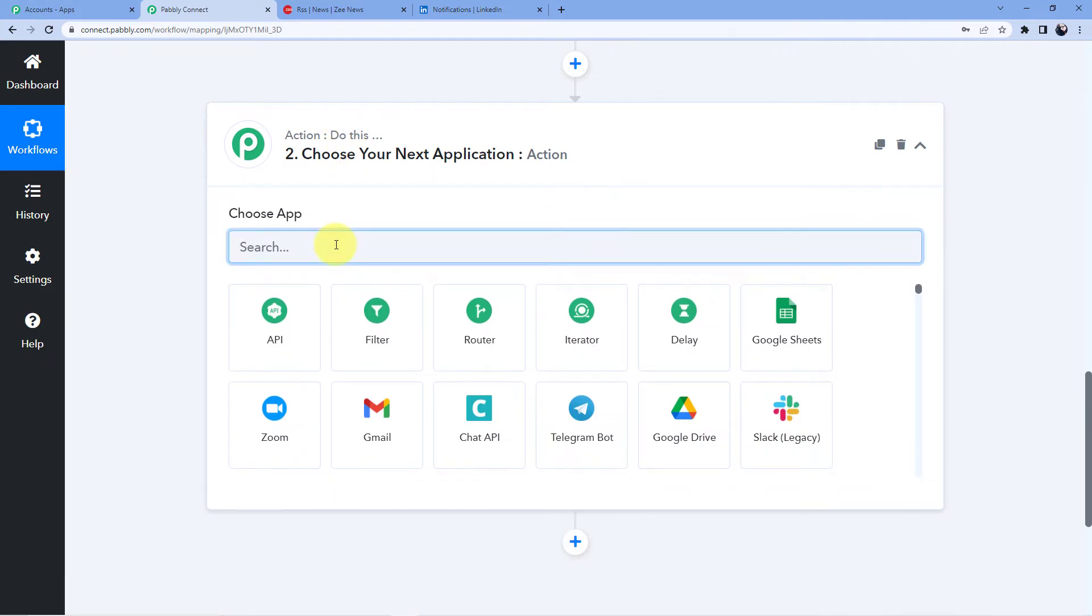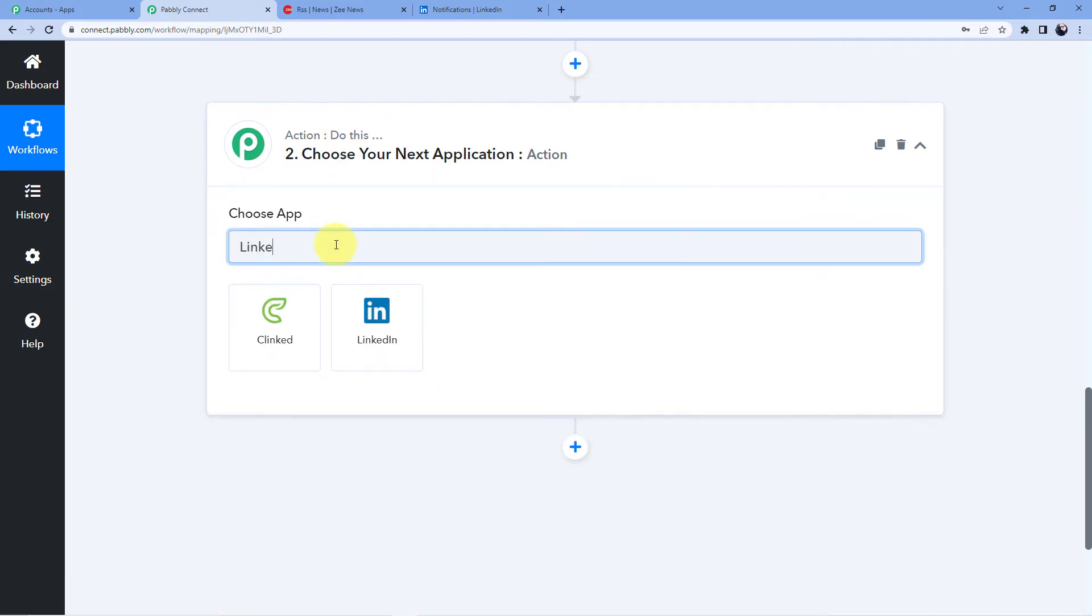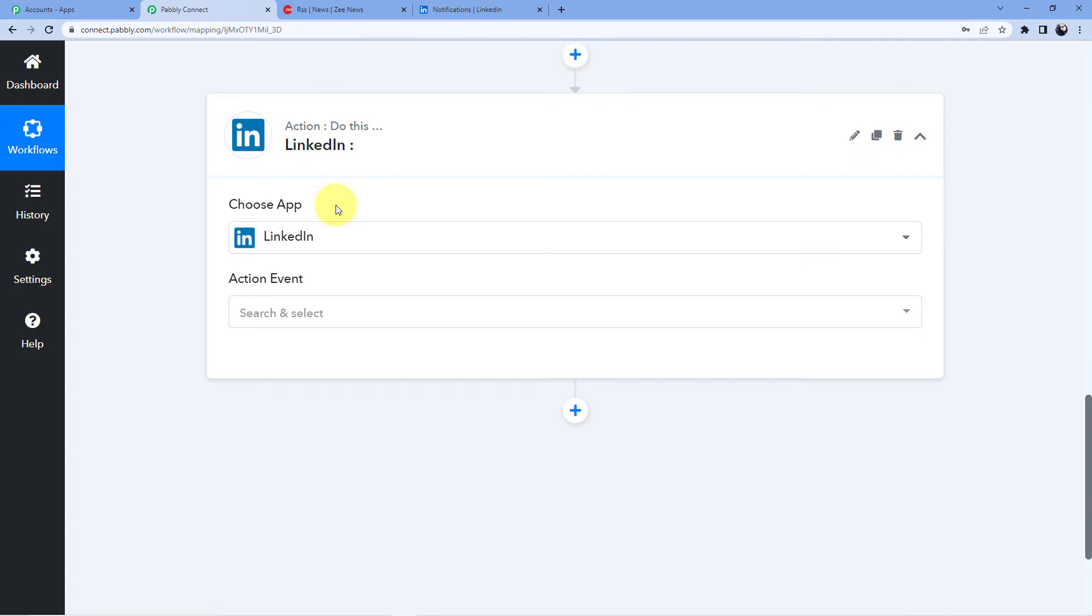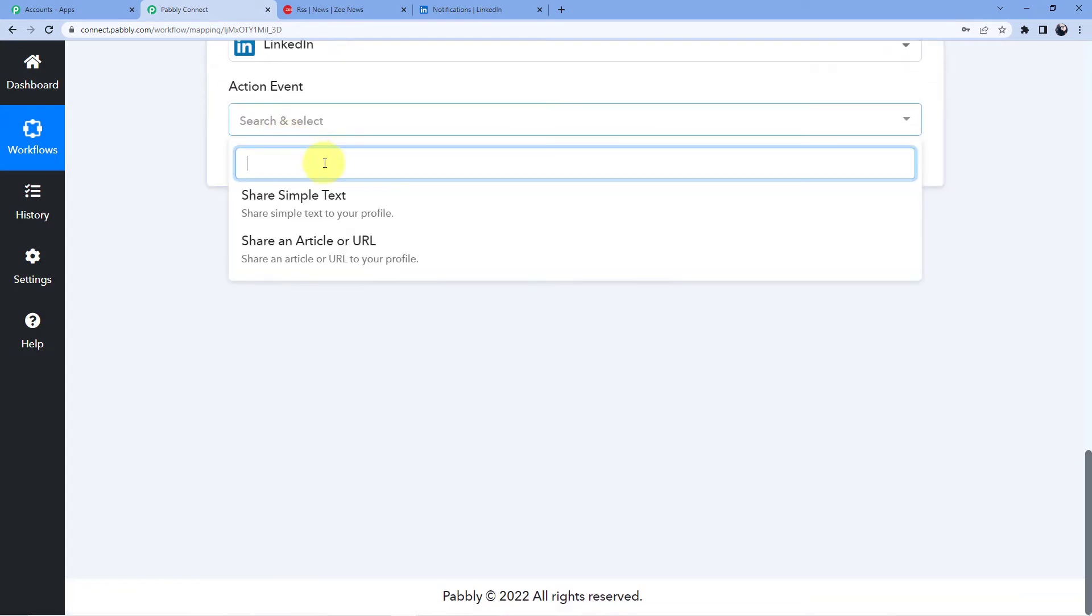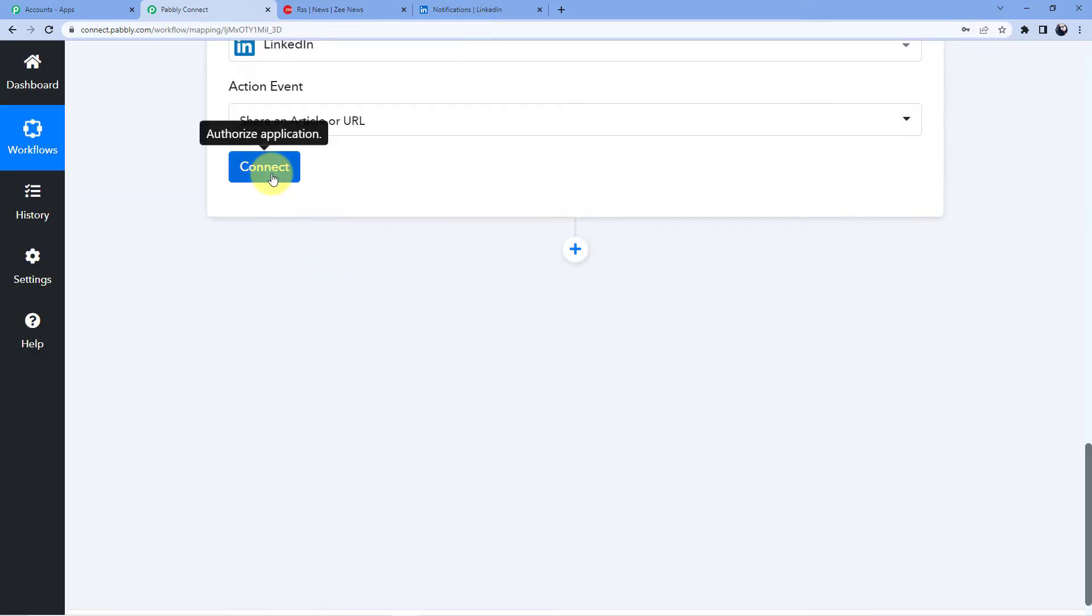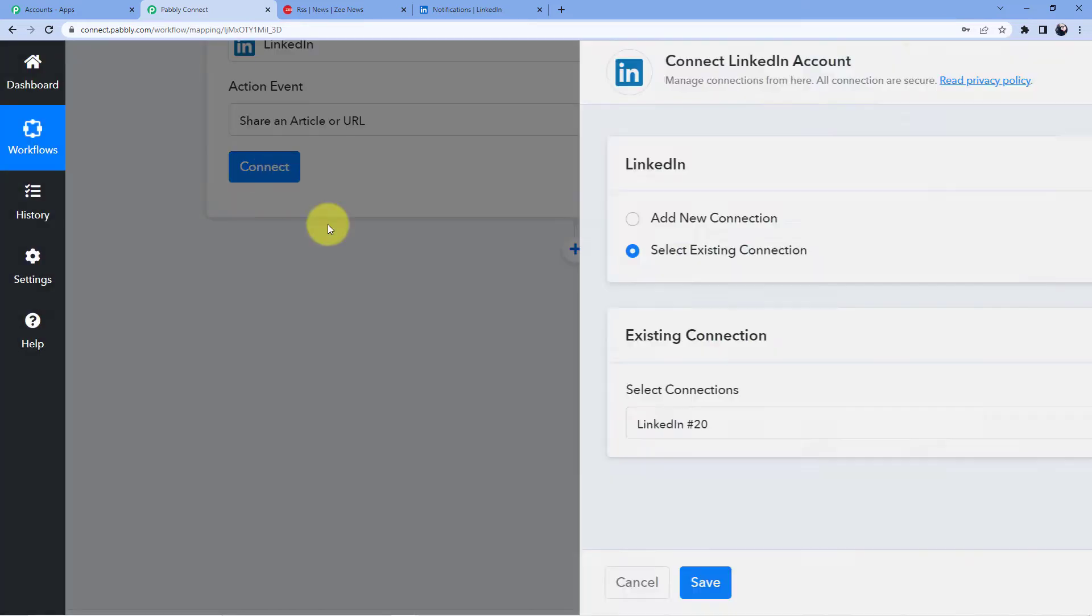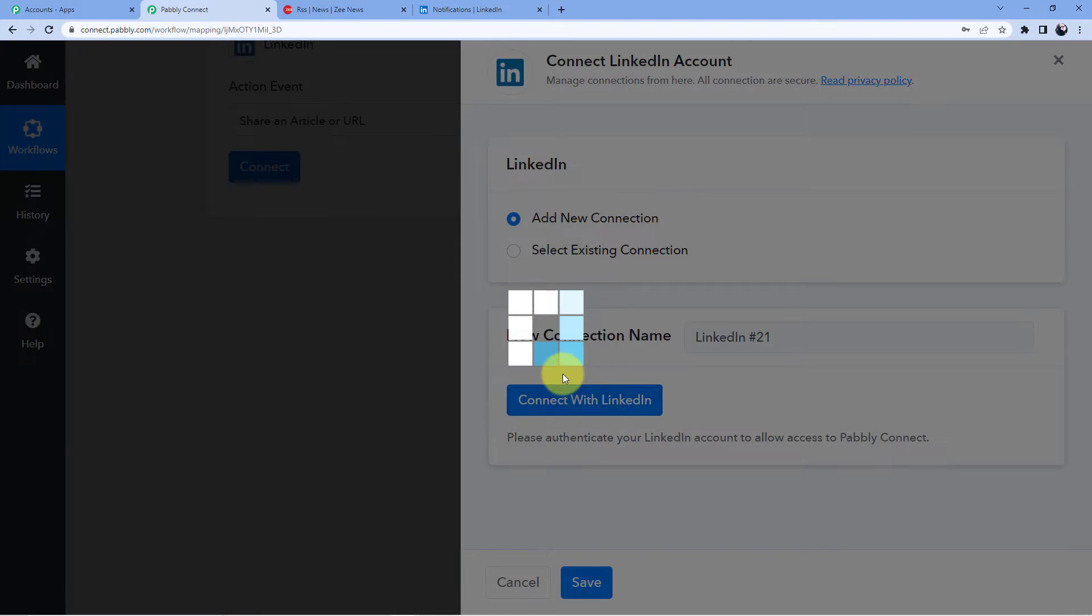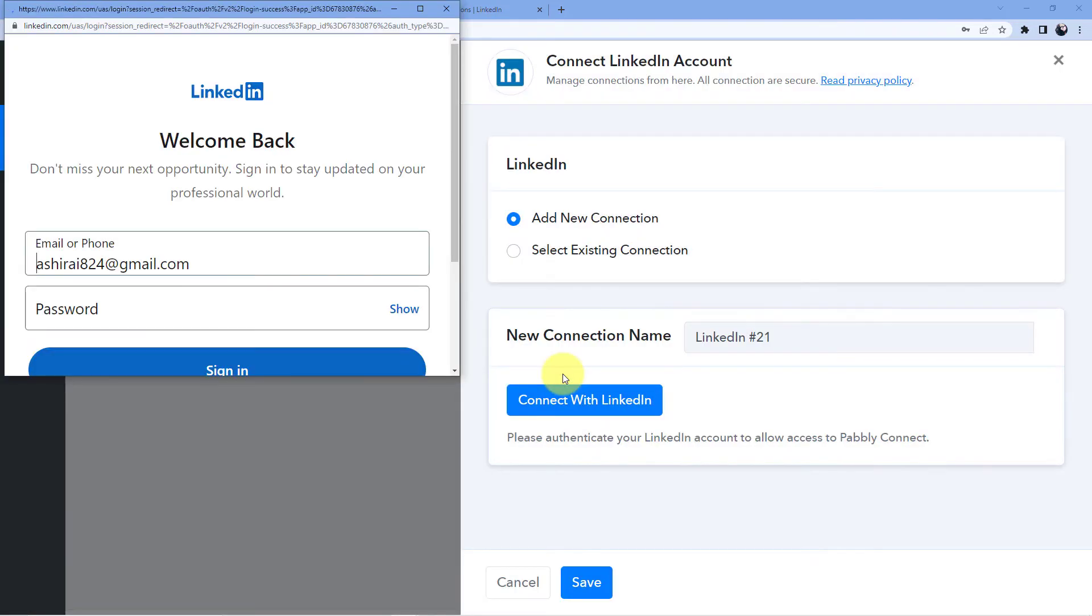So here we are going to go for LinkedIn account in our actions tab. So go for LinkedIn. And here in action event go for what we are doing here. We are doing the sharing of the URL or the article. So we are going to take this share an article or URL, connect it.